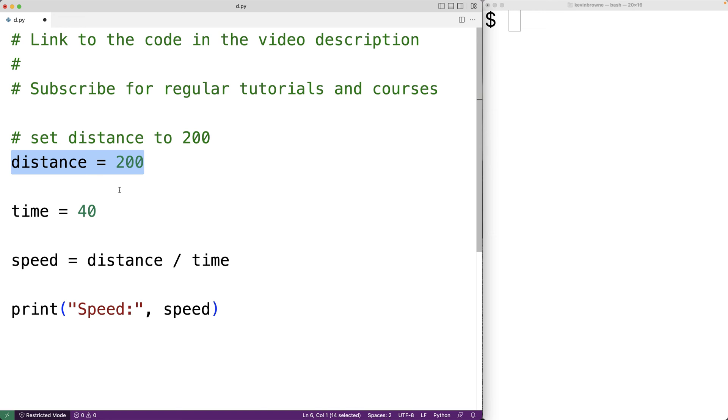Now, a statement like this is actually already pretty easy to read. Even if you're not a Python programmer, you probably could have guessed what the statement was going to do. So typically speaking, we try to save our comments for situations where our code is more difficult to understand.